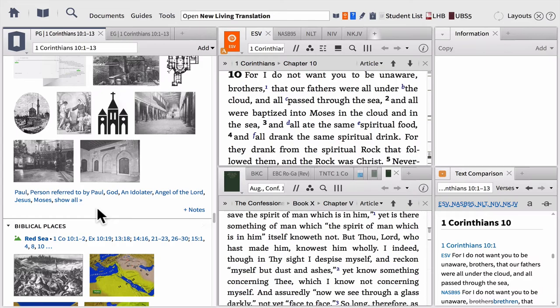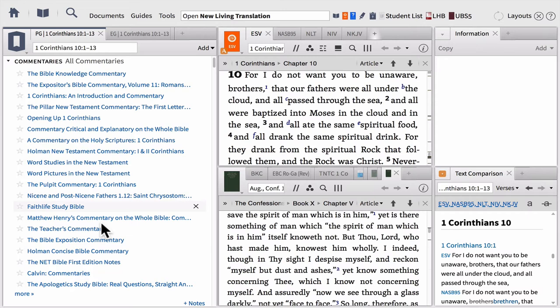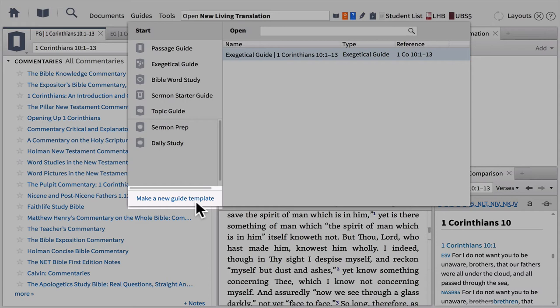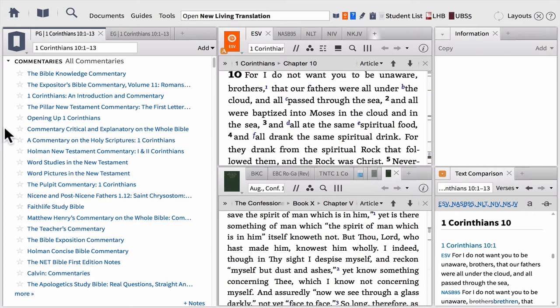So that gives you a quick overview of what the passage guide is and all the sections in it. Under Guides, not only do we have all these guides, but down in the bottom left we also have 'Make a New Guide Template.' In other words, once you learn what all these guides do and what all these sections are, you can create your own guide that has exactly the sections you want. For example, maybe you love the parallel passages section, the systematic theology section, and a couple of others — and you want a guide with just those three or four sections. That's what you're going to learn how to do at the end of this training.